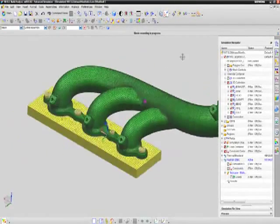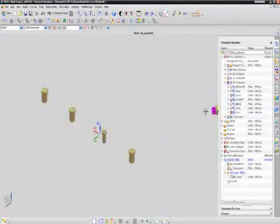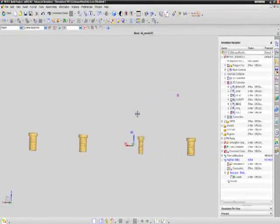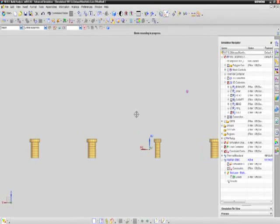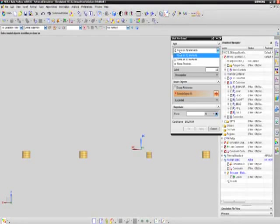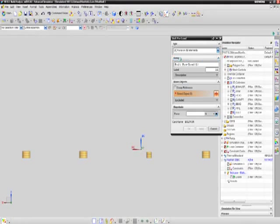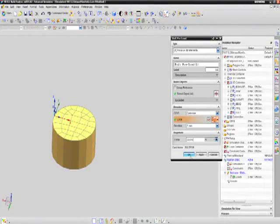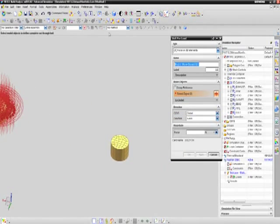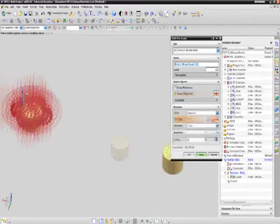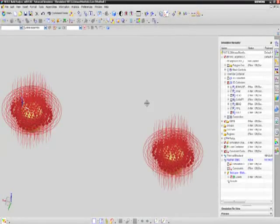NX Nastran 8.5 now includes the ability to add bolt preloads on solid elements, and this new capability is also supported in the NX CAE pre-processing environment. This enhancement gives a more detailed representation for bolts, including contact between the hole and bolt, which will ultimately give you more accurate results.